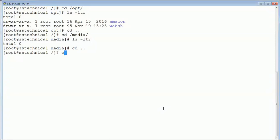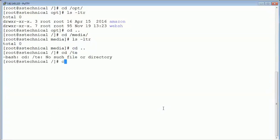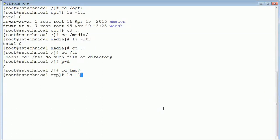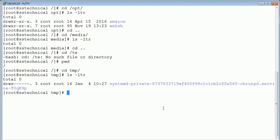Another very important folder is /tmp. It contains temporary file information. Whenever we do any manipulation, it will be kept in these temporary files and will be deleted on a regular basis. Another very important folder is /boot.